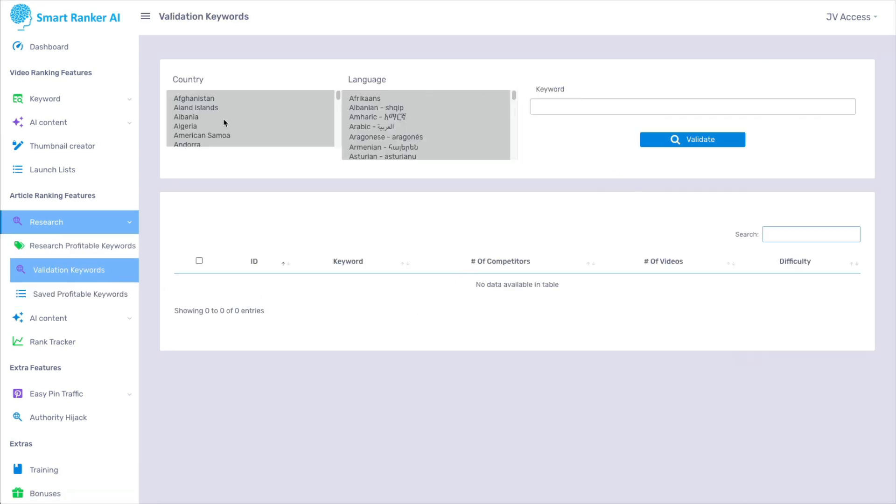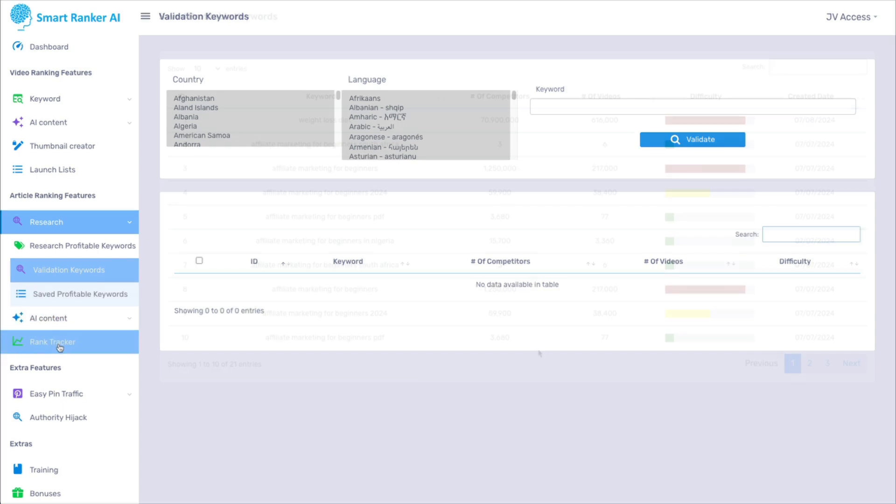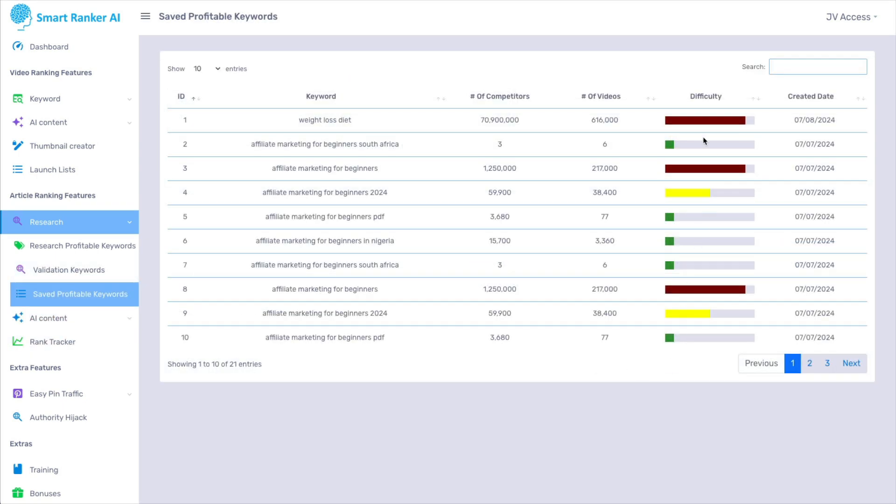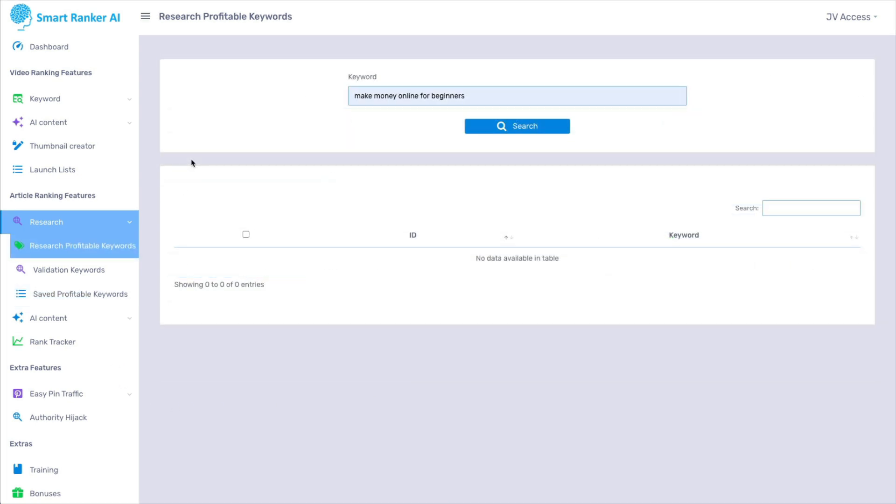And then you can validate those keywords. And really, this just does the same thing as this here. It just tells you if it's a good keyword for you to use or not. You wouldn't want to use a difficult keyword because you'd never rank. But there is a much easier and free way to do this that is more reliable.